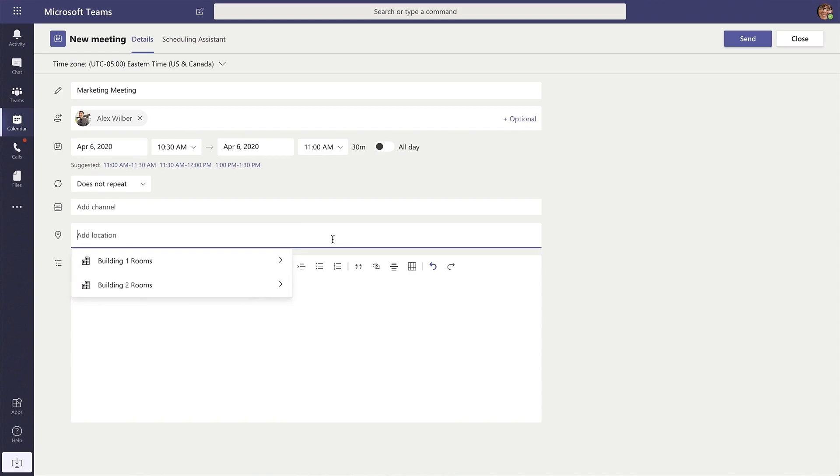And if you are in the office and you have rooms set up, you can select the room that you will be meeting in.